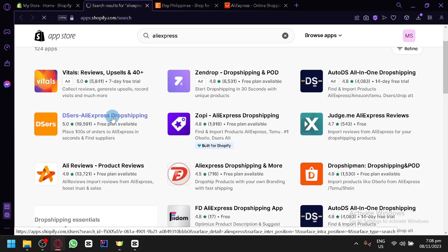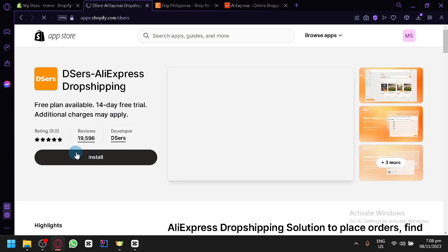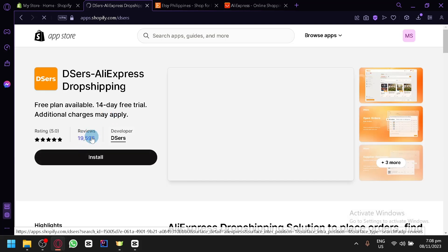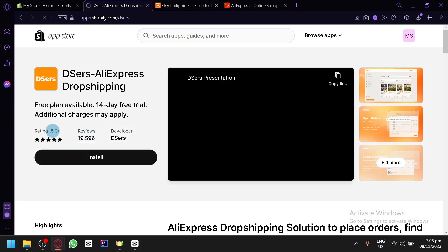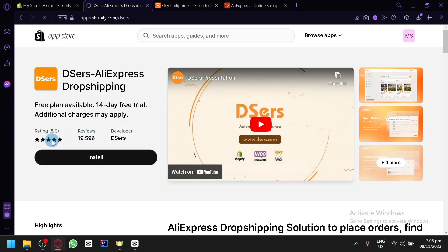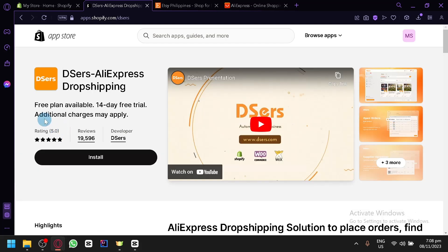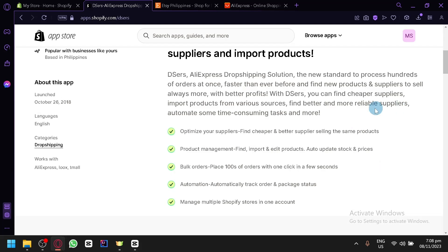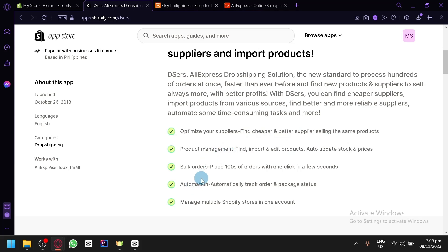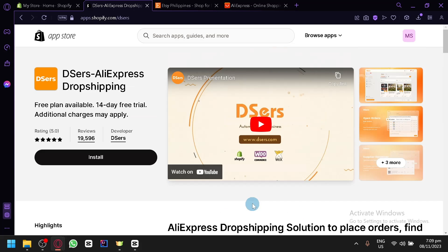As you can see, the best one is DSers AliExpress Dropshipping. A total of almost 20,000 people have used it so far, and it has a perfect rating of 5.0 or 5-star rating. The things that you could do with this app: you will be able to optimize your suppliers, find cheaper and better suppliers. You will have product management, be able to find, import, or edit products. You can bulk orders, automatically track orders and packages, and manage multiple Shopify stores in one account.